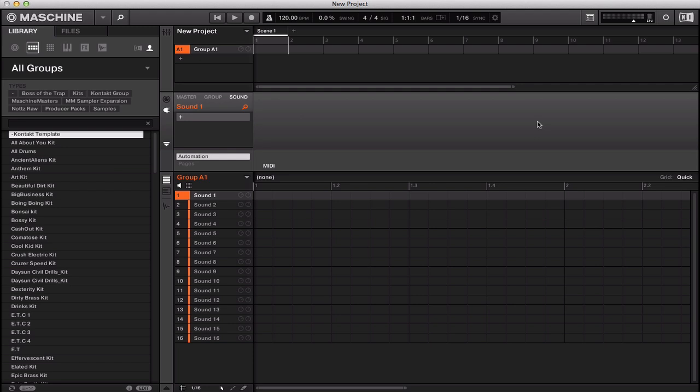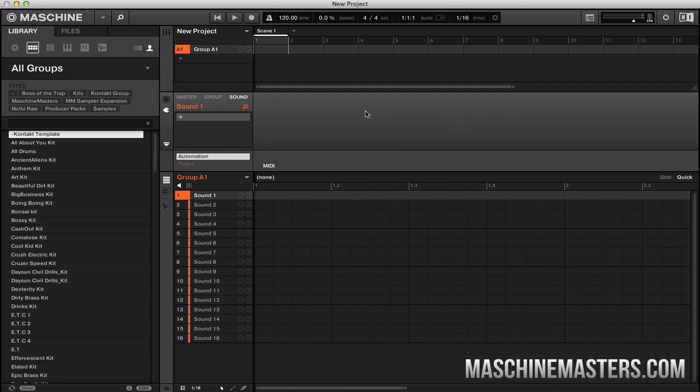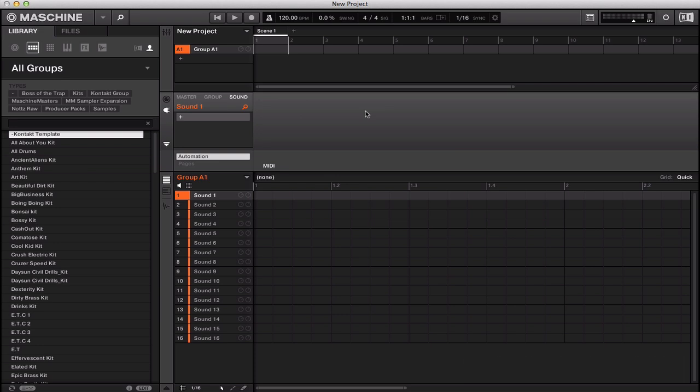Yo, what up? It's your boy Billy Blass here for machinemasters.com with an exclusive tutorial today on how to route your Kontakt out to Machine using the multiple output.